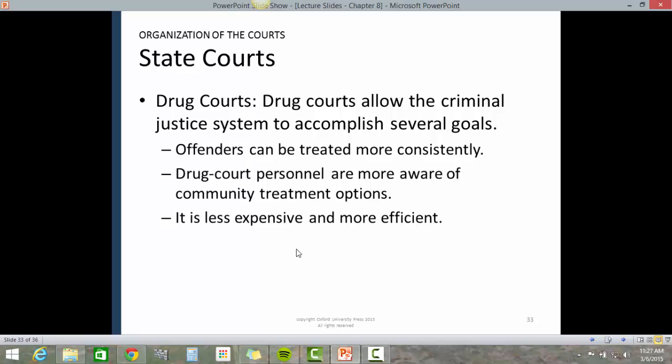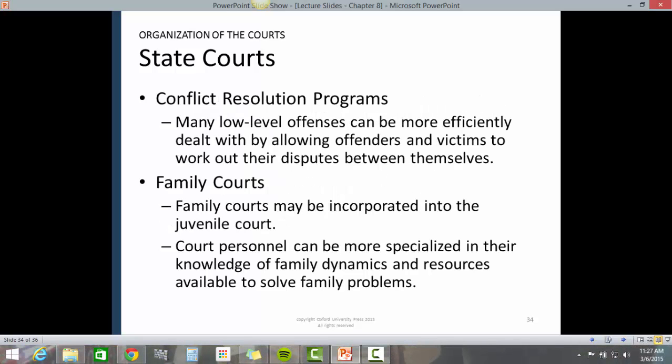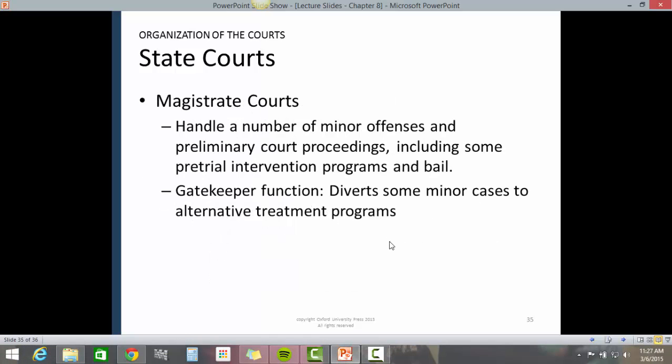Drug courts allow the criminal justice system to accomplish several goals: offenders can be treated more consistently, drug court personnel are more aware of community treatment options, and it is less expensive and more efficient. Conflict resolution programs allow many low-level offenses to be more efficiently dealt with by letting offenders and victims work out their disputes between themselves. Family courts may be incorporated into the juvenile court system, with personnel more specialized in family dynamics and available resources. Magistrate courts handle minor offenses and preliminary court proceedings, including some pretrial intervention and bail.